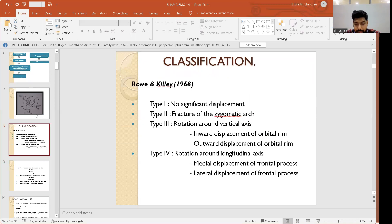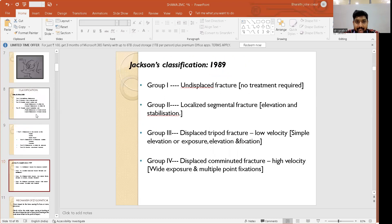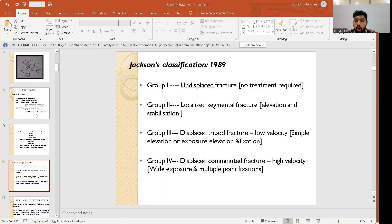Jackson's classification in 1989 described Group 1 to 4 fractures. Group 1: undisplaced fractures requiring only conservative treatment. Group 2: localized segmental fractures requiring elevation and stabilization. Group 3: displaced tripod fractures from low velocity injuries requiring simple elevation, or elevation and fixation. Group 4: displaced comminuted fractures from high velocity injuries requiring wide exposure and multiple point fixation. Jackson's classification notably includes treatment recommendations alongside the fracture classification.